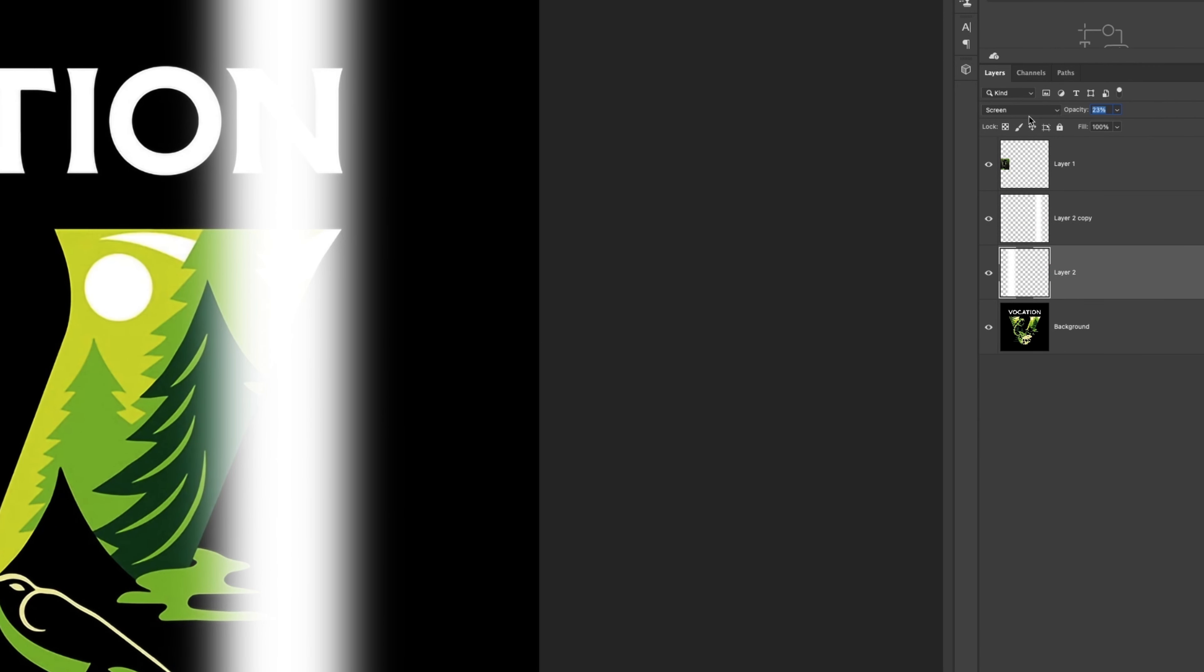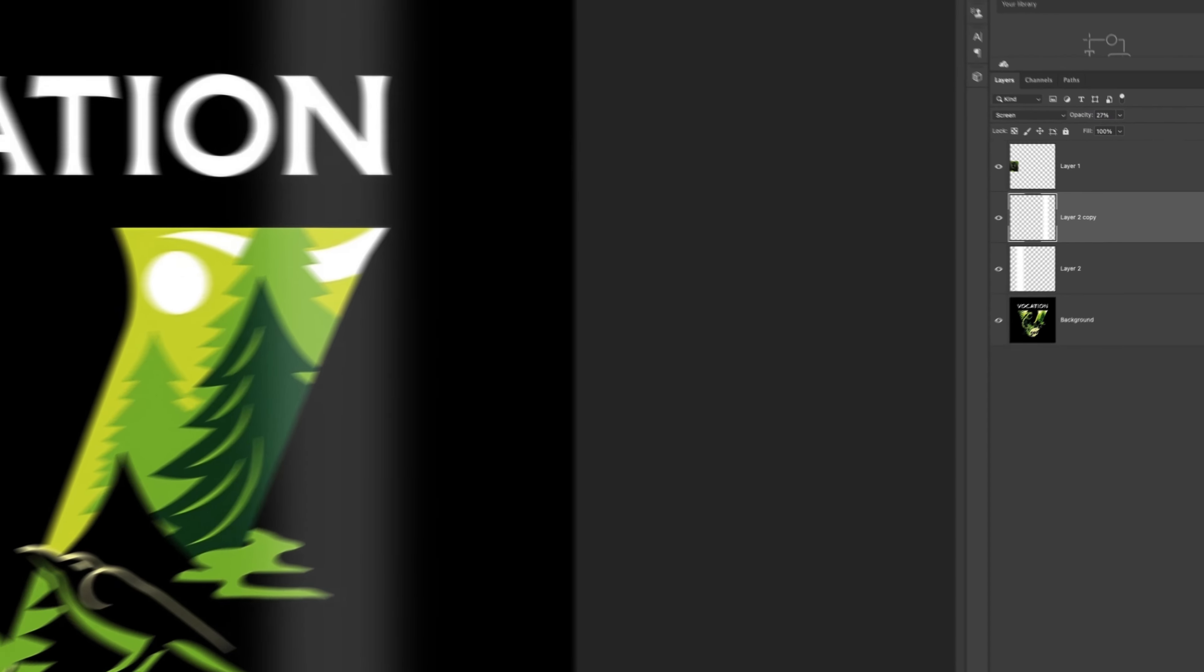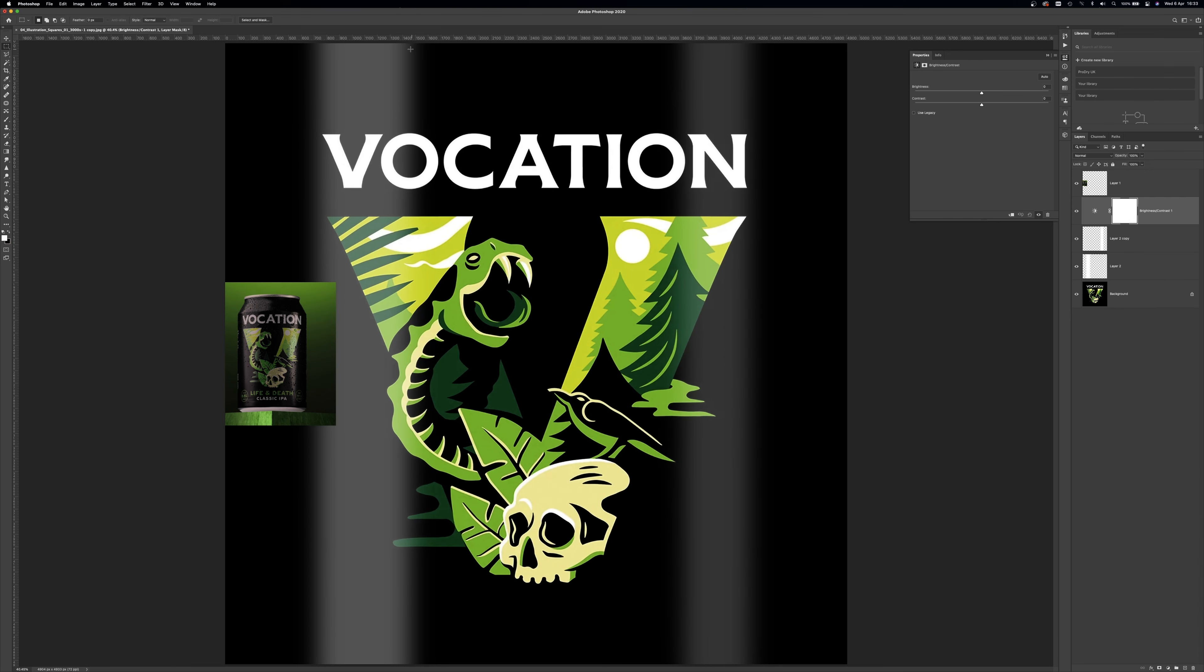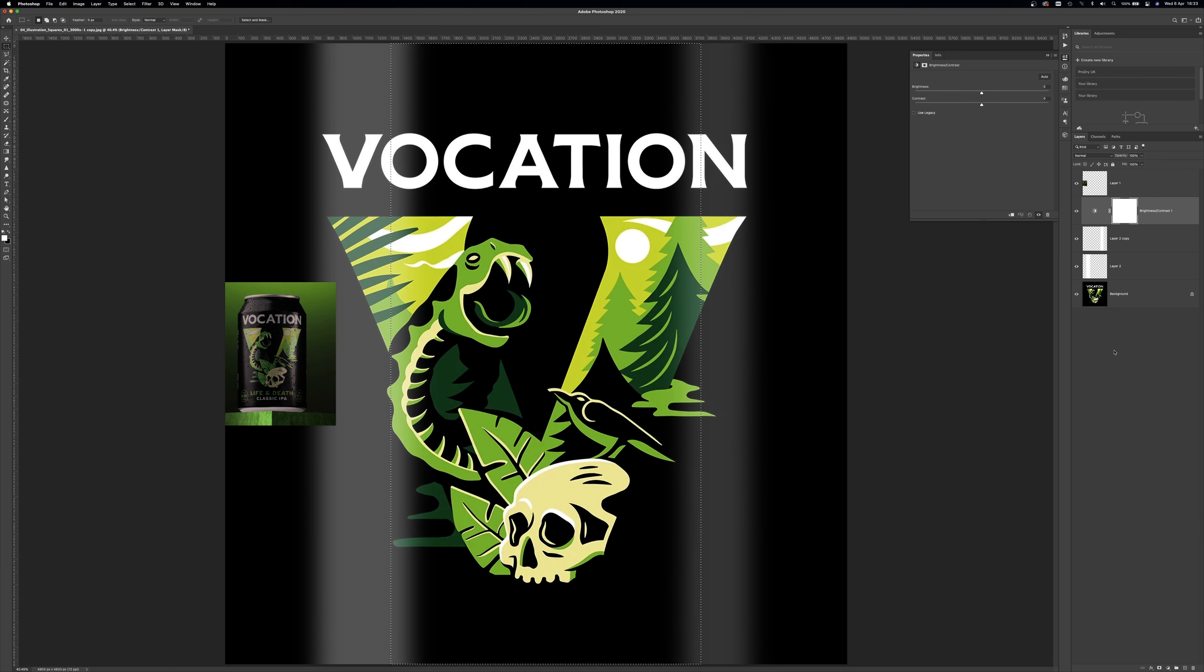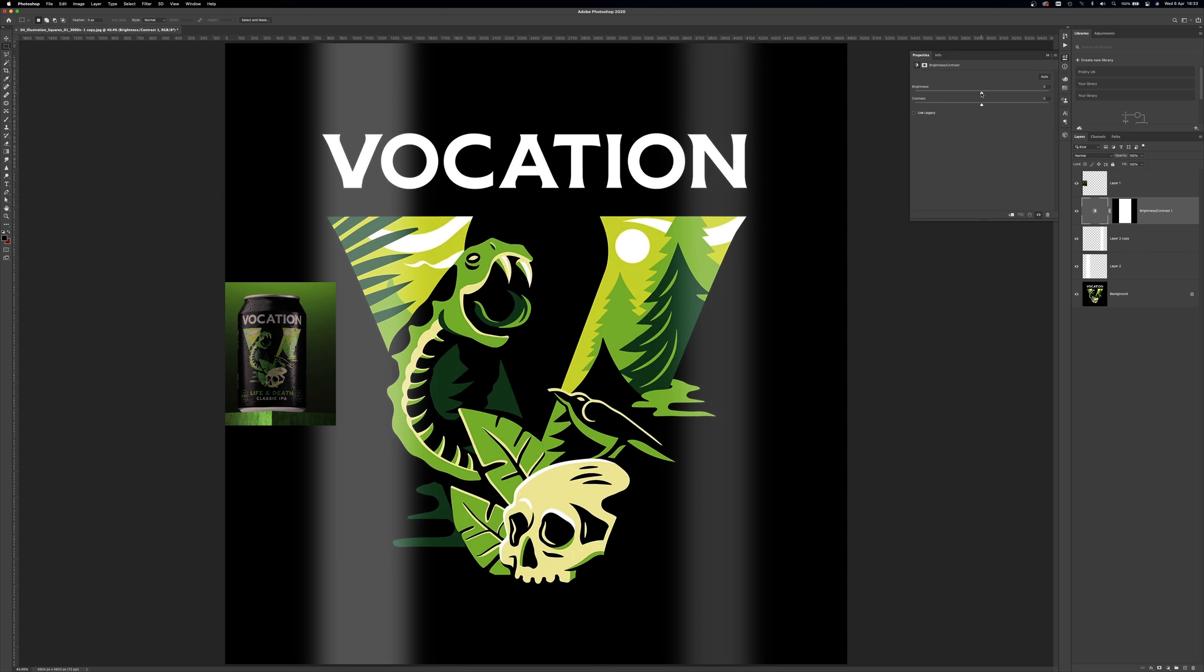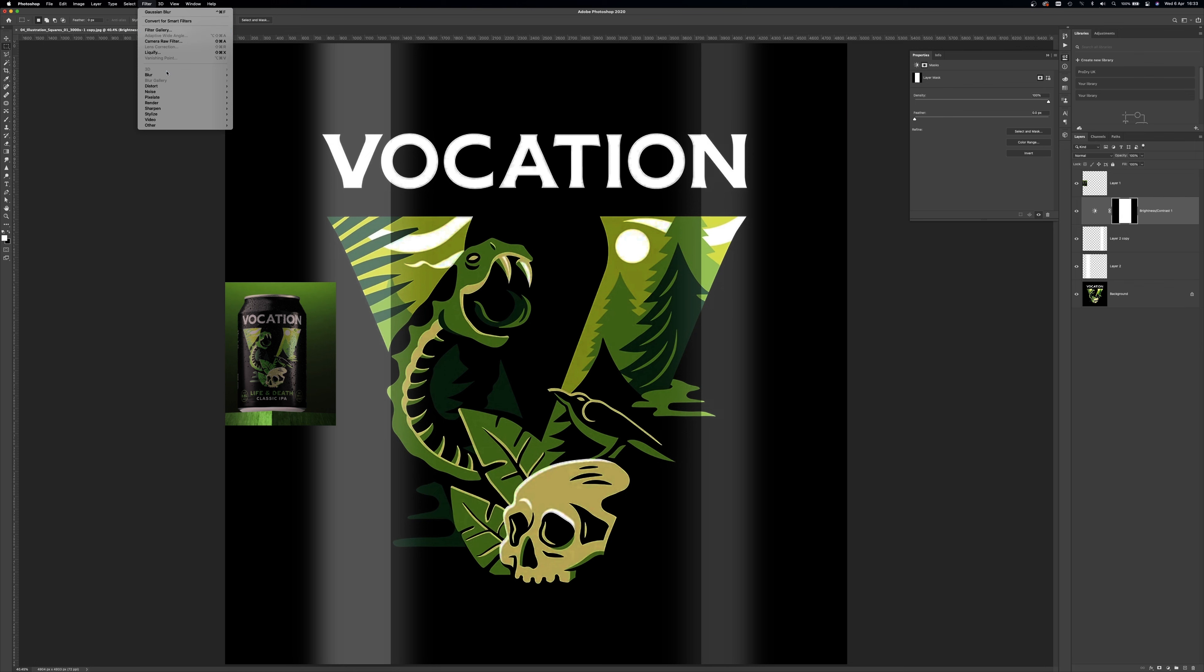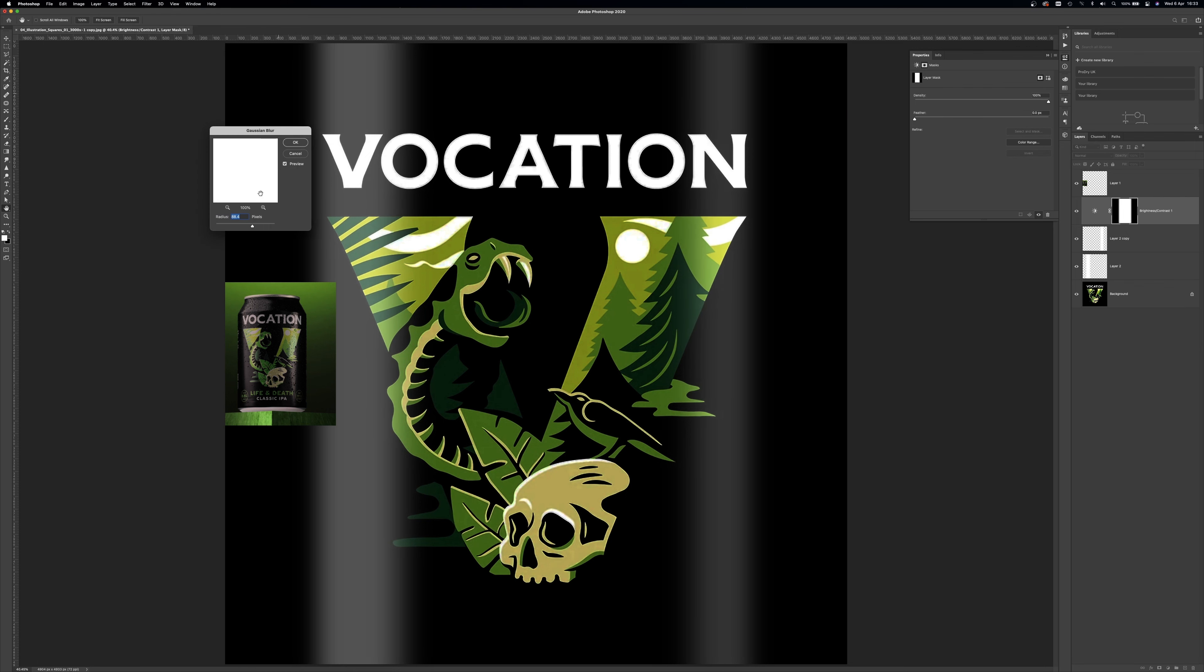And change the opacity to get close to the reference. Next, we can see the exposure is darker in the centre. So let's add a brightness adjustment layer and mask only the part you want it to affect. Reduce the brightness until you get something you're happy with, and then blend it better by adding a gaussian blur to the layer mask.